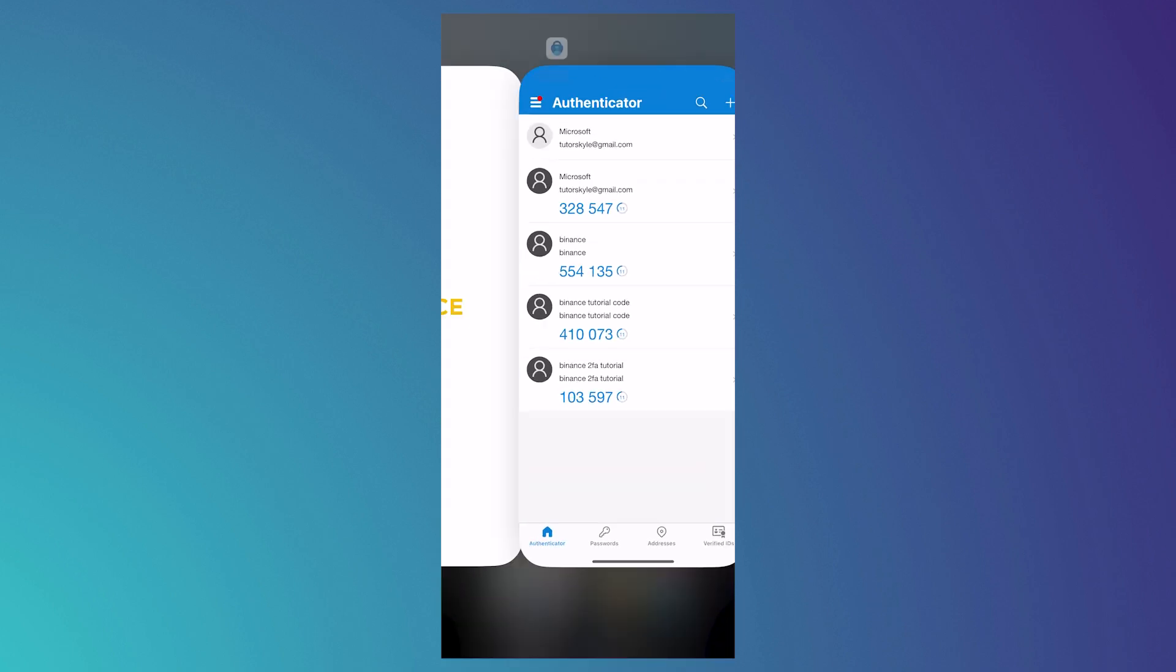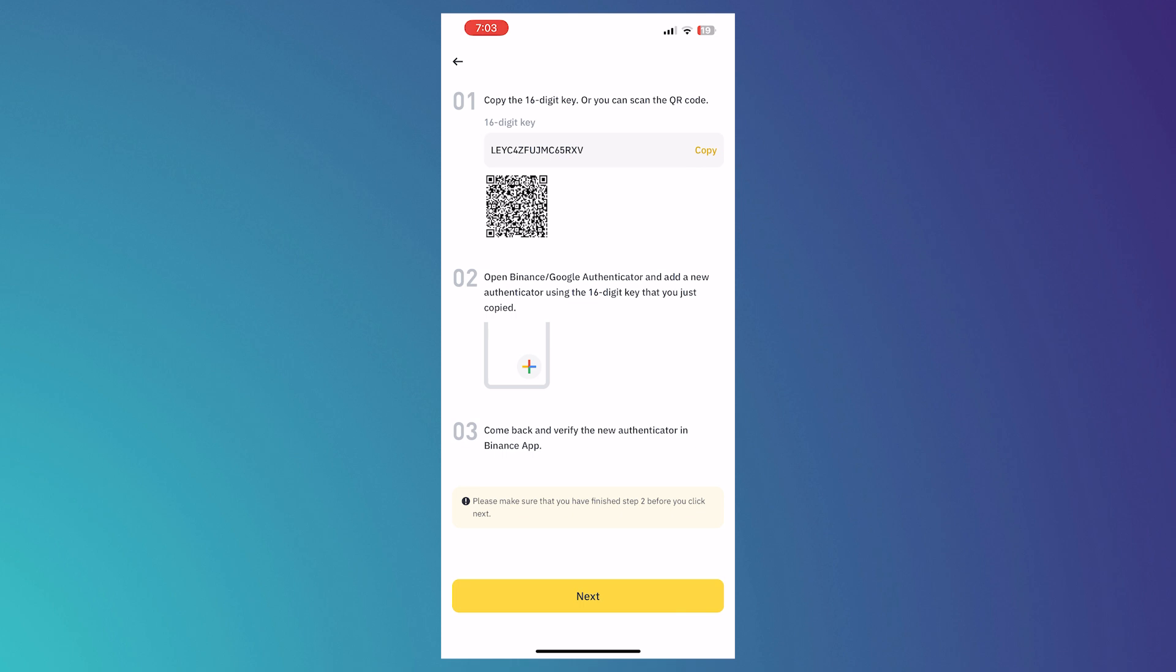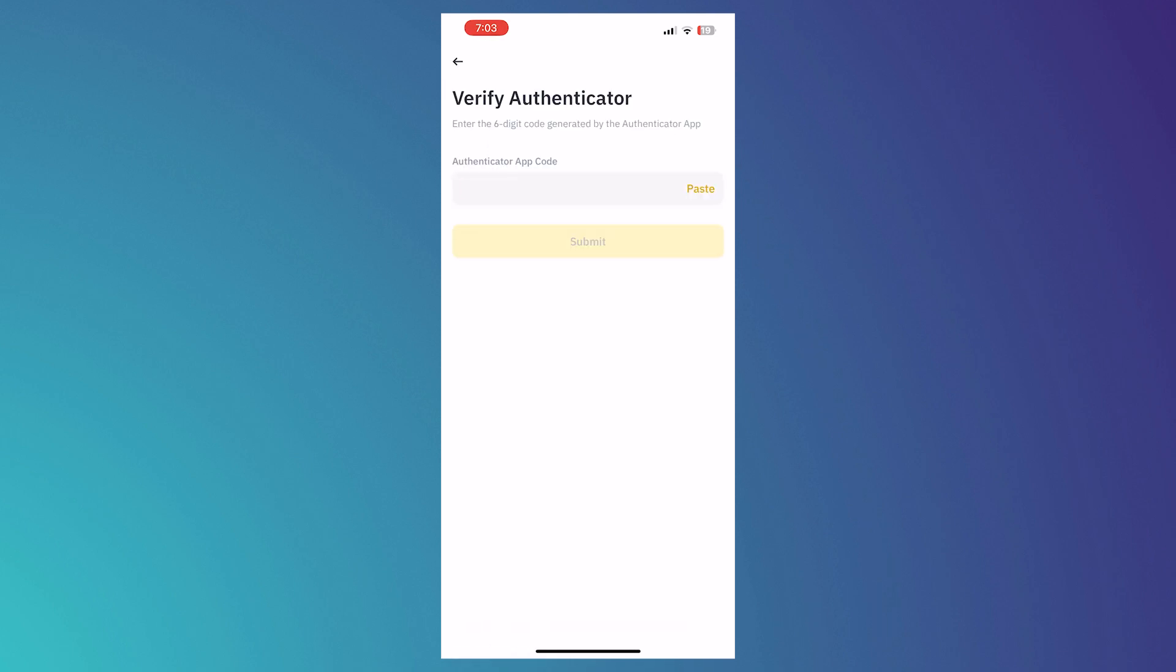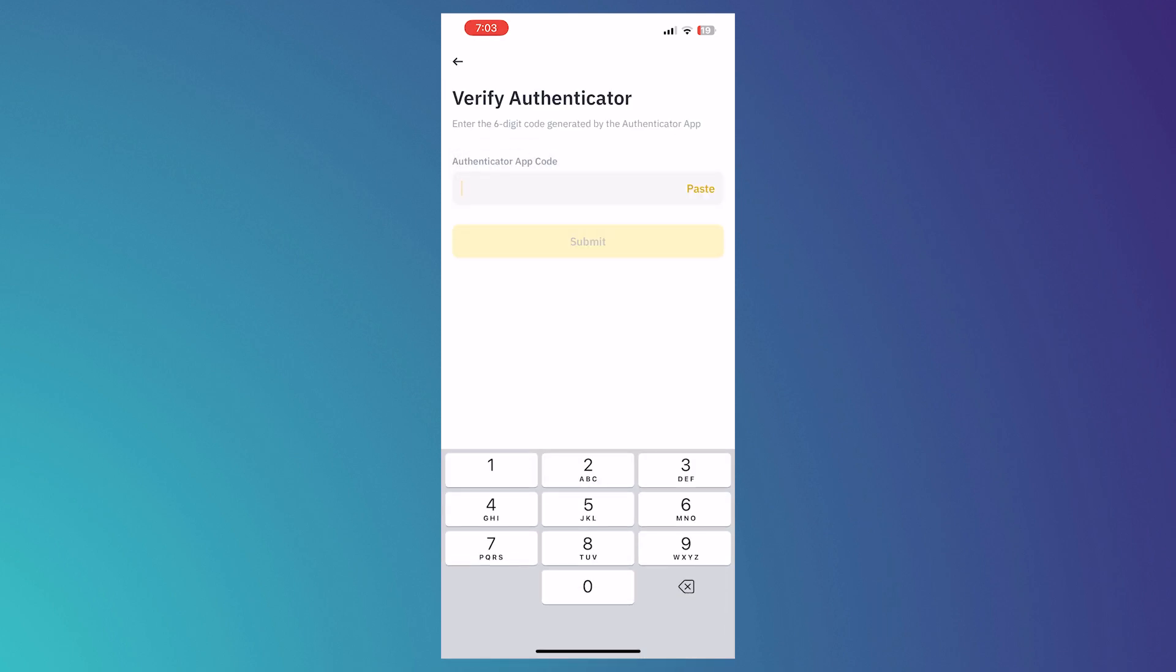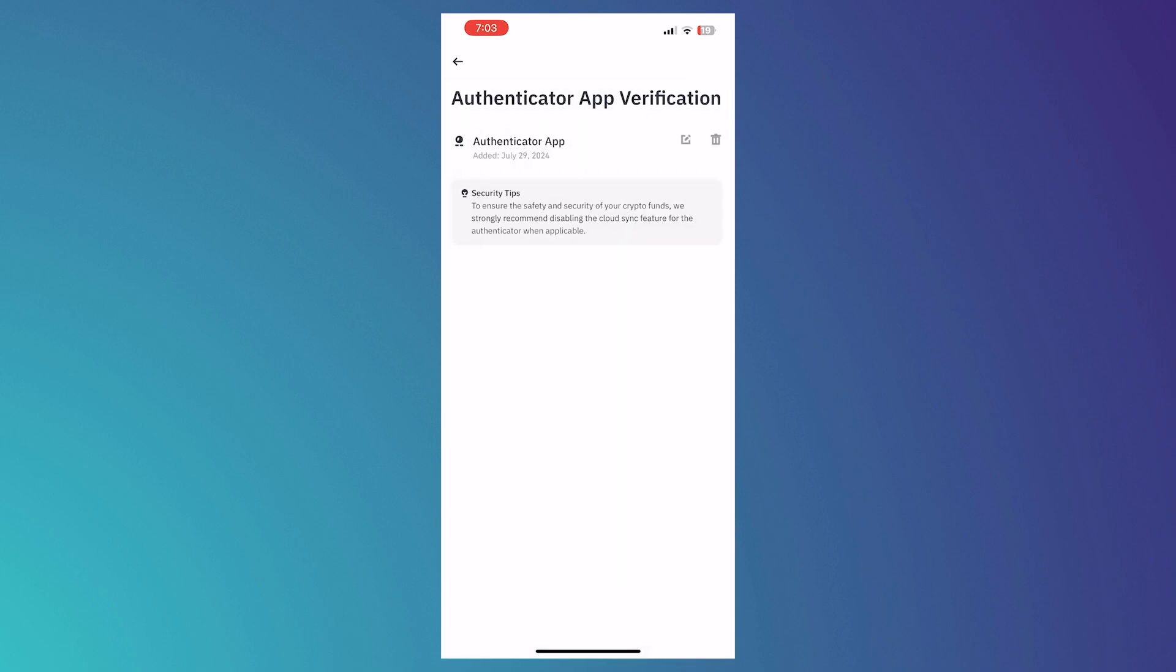We're going to go back into our app and then tap on Next. And then from here, just paste the code that we have copied from the Microsoft Authenticator. So this will be our first six-digit code and tap on Submit.